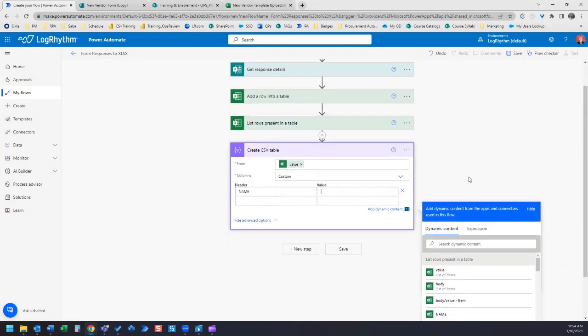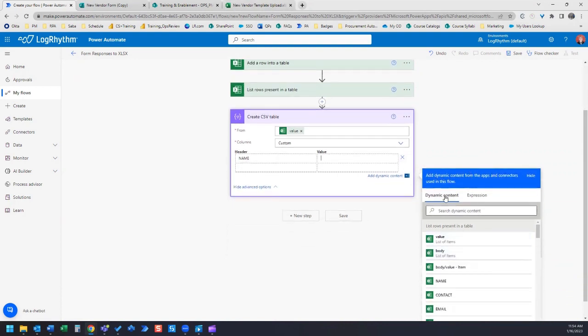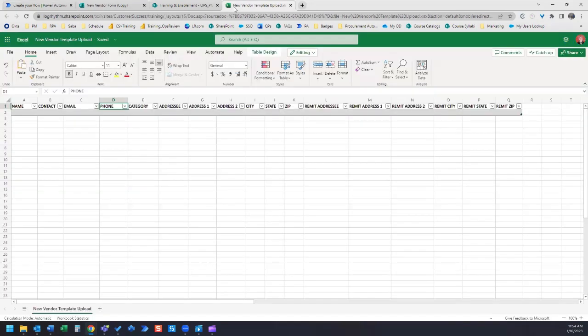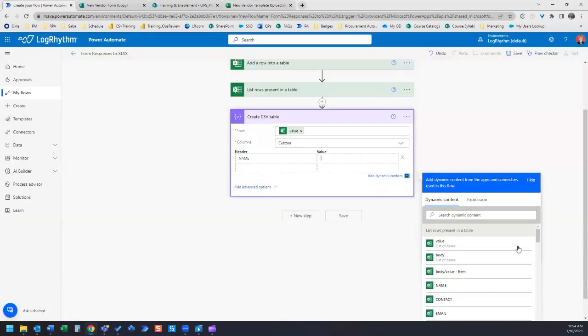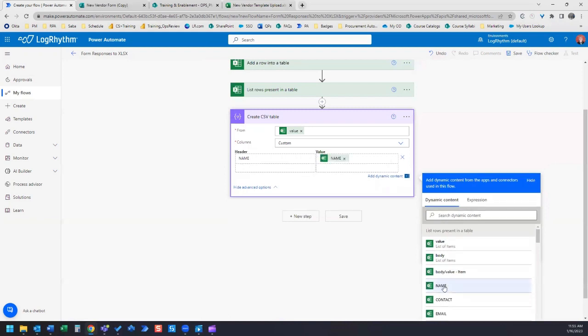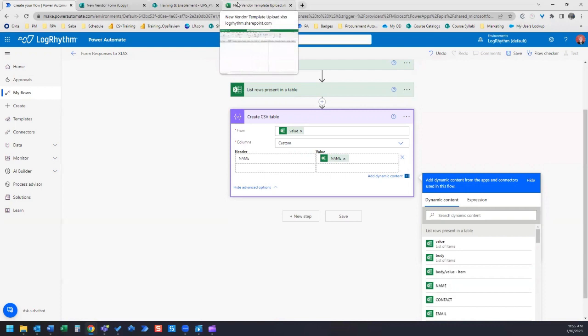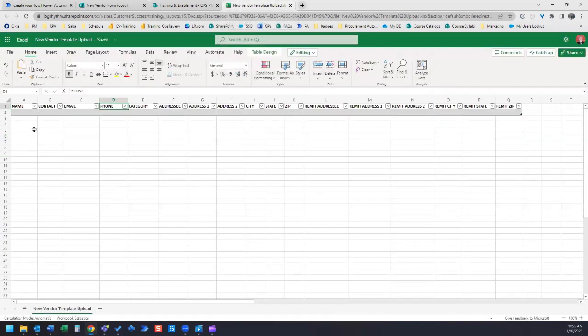Then the value we're going to choose from the dynamic content over here. It's pulling from this table here, and we can choose value name so that my CSV header value under the name column is going to pull from this column name from our Excel file in SharePoint.